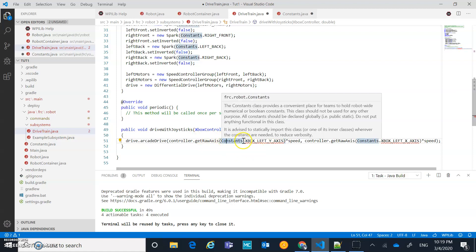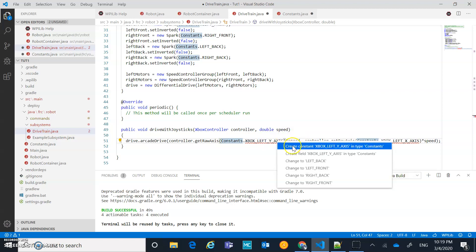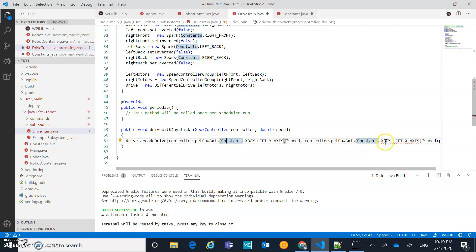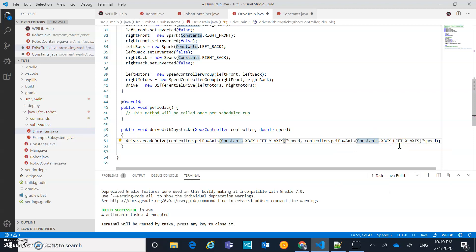I have constants for the Xbox left y-axis and x-axis that I haven't created yet. I can use the quick fix option to create the constant for the y-axis, and then do the same thing for the x-axis constant.